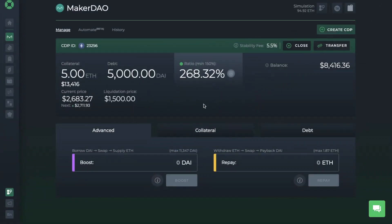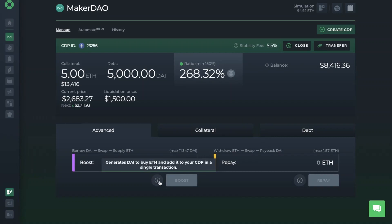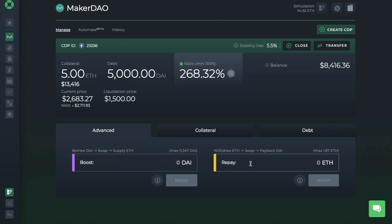On the MakerDAO tab, we can see an overview of our CDP under the Manage tab. There's an Advanced tab for Boost, which is used for longing the likes of ETH. Users might use Boost when the market dips to benefit from potential recovery or when you believe the market will continue going up. What Boost does is it generates more DAI, swaps those DAI for the used collateral, and instantly adds those new funds to your MakerDAO vault, increasing your leverage and exposure to that asset.